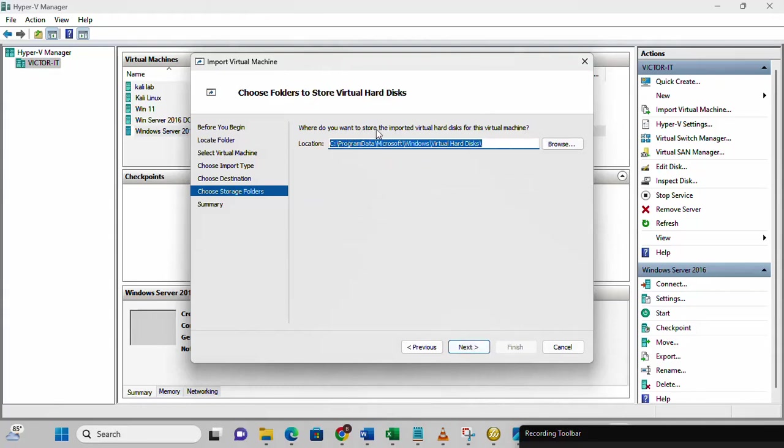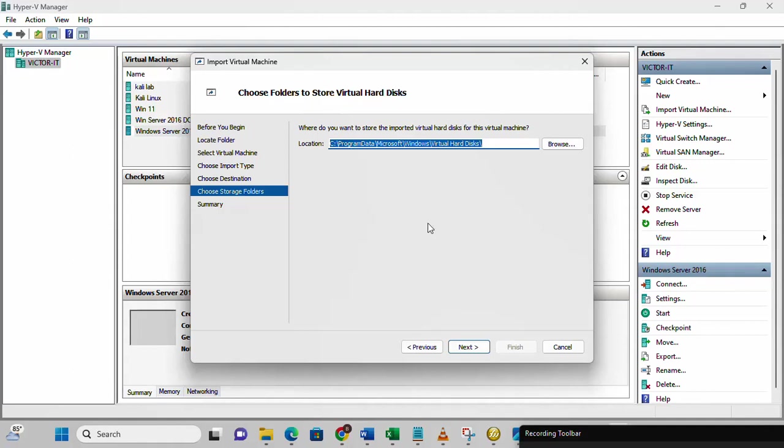Where do you want to store the imported virtual disk for this virtual machine? You can also decide to change this or leave it as the default. I'm going to leave it there and I'm going to click next.